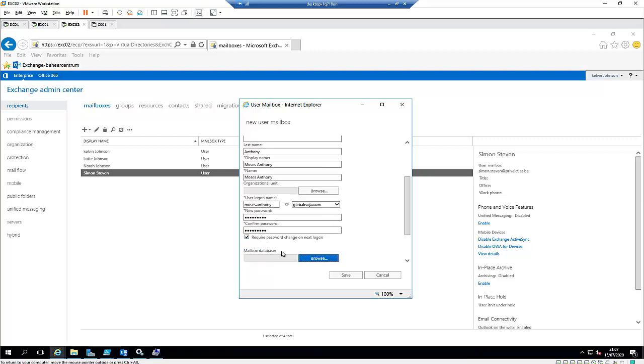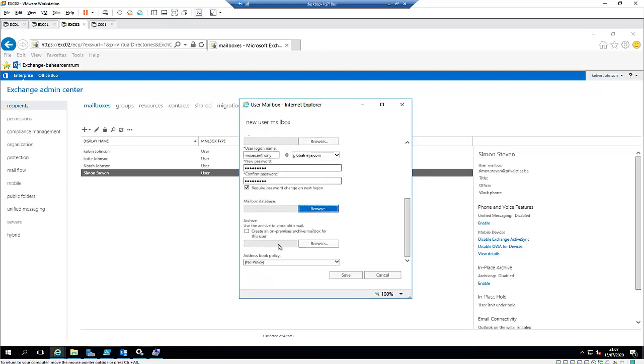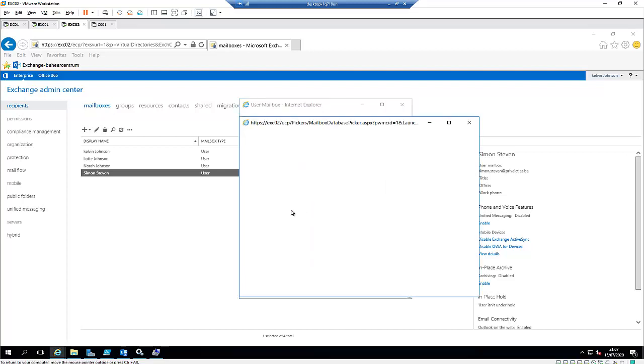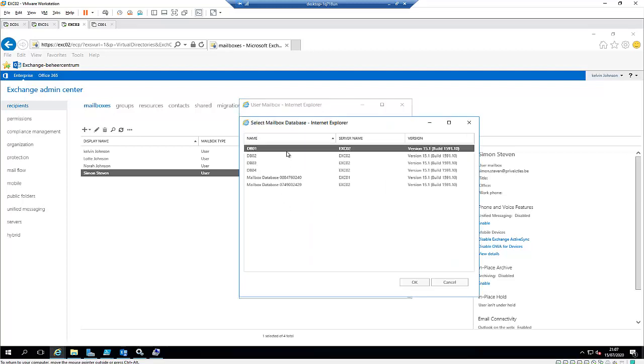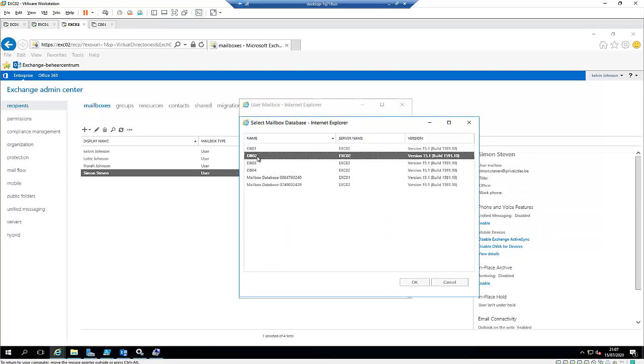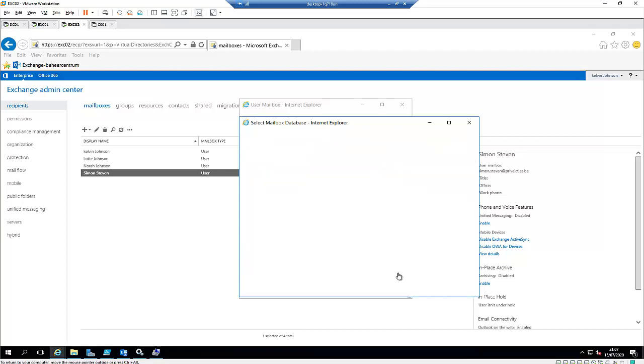We also have the more option. Here we can decide to assign which database Moses can be on. If I decide to browse, you can see I have different databases. Instead of using the default DB01, let me use the DB02 for Moses.